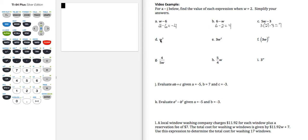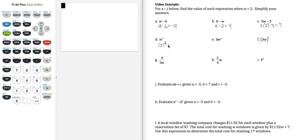Part d, w cubed, so replacing w with 2 and the exponent is 3. So 2 cubed, that's 2 times 2 times 2, which is 8.